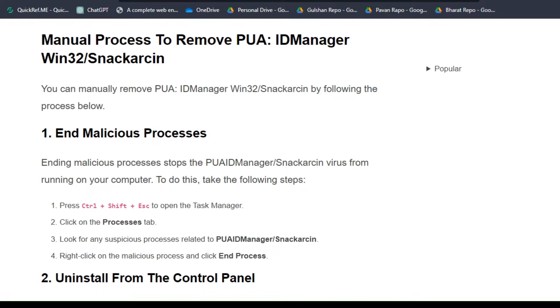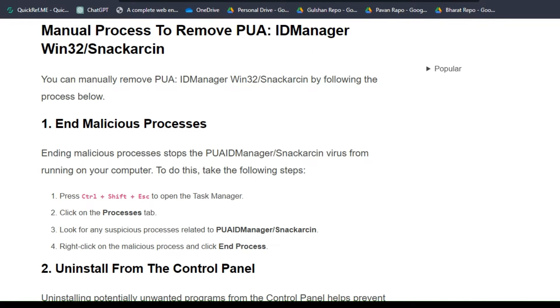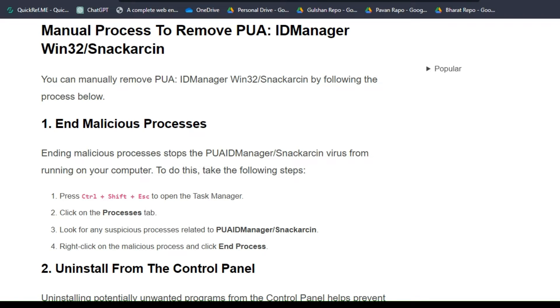You can manually remove PUA ID Manager virus by following the process below. First, end malicious processes. Ending malicious processes stops the PUA ID Manager virus from running on your computer. To do this, take the following steps.